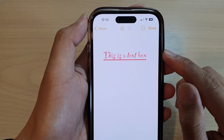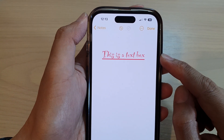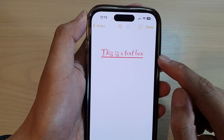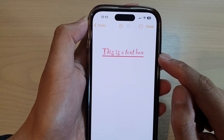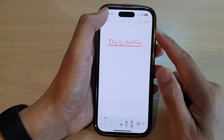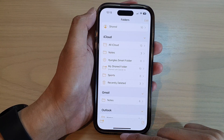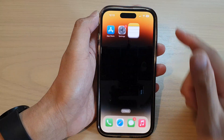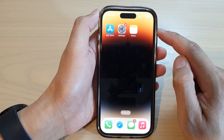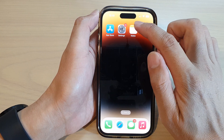Hey guys, in this video we're going to take a look at how you can change the text box font in the notes app on the iPhone 14 series. First, let's go back to the home screen by swiping up at the bottom of the screen. On the home screen, open up the notes app.